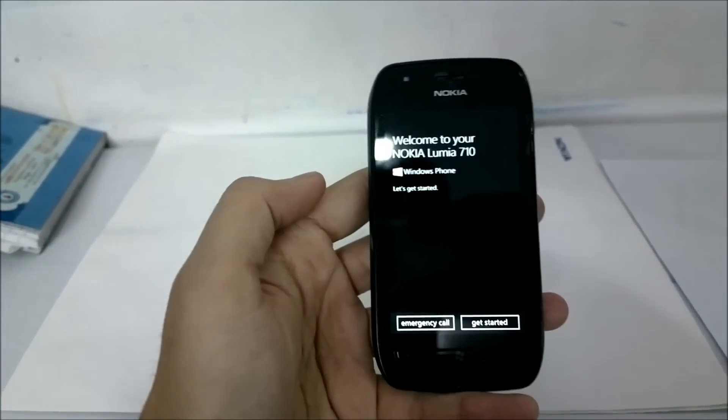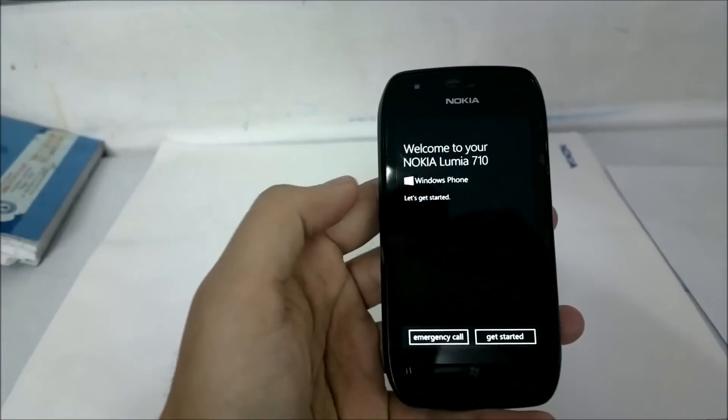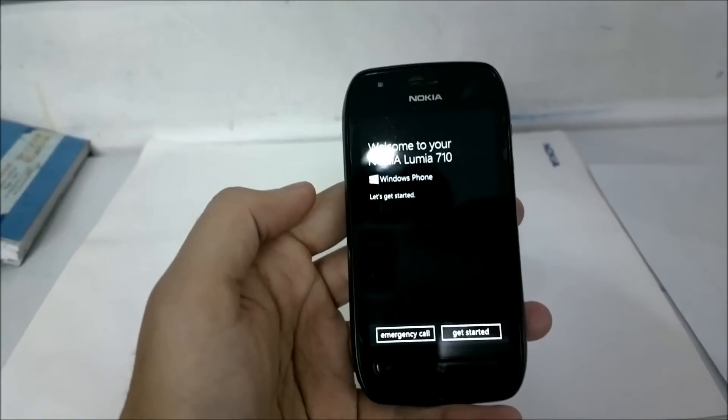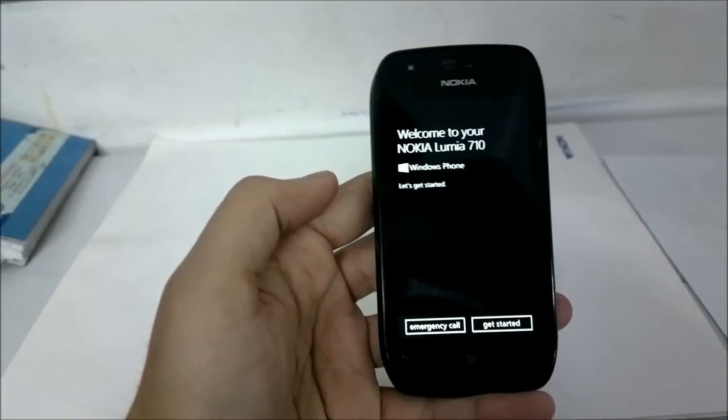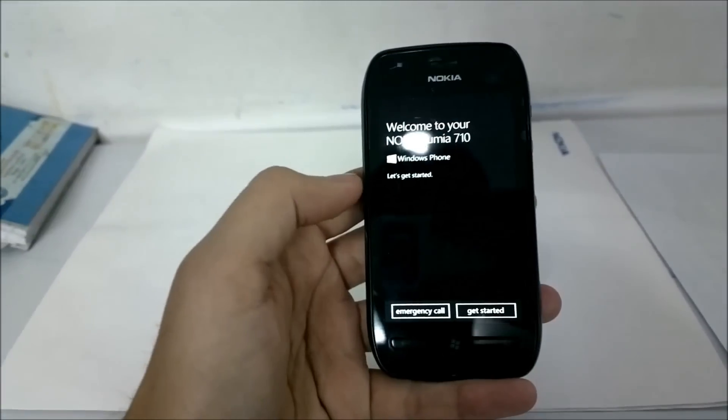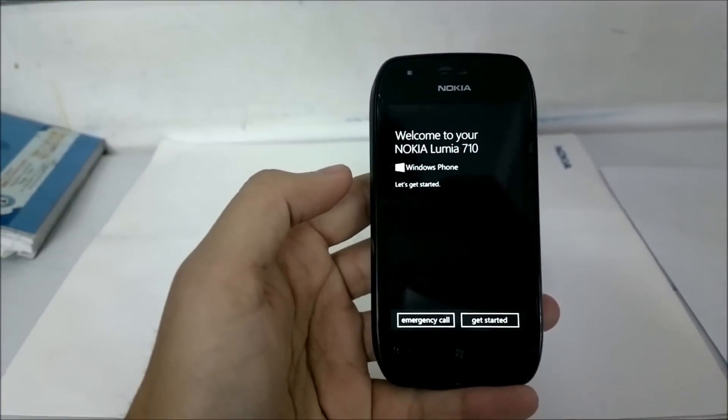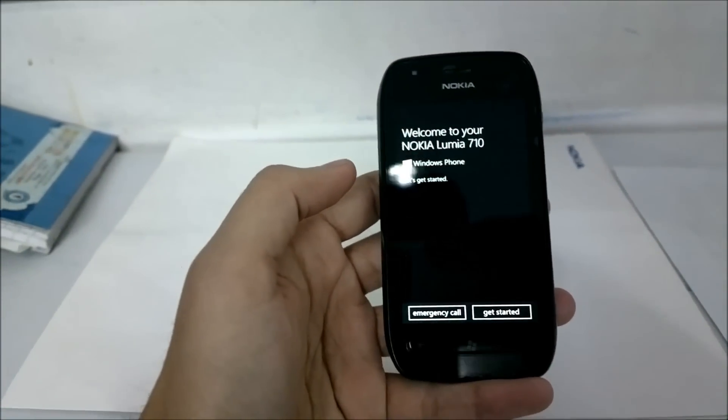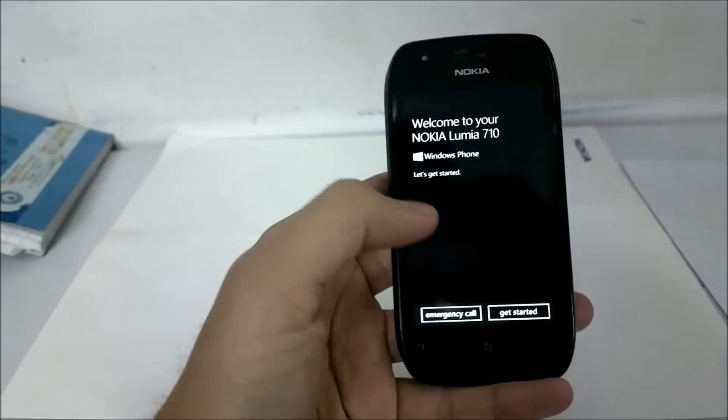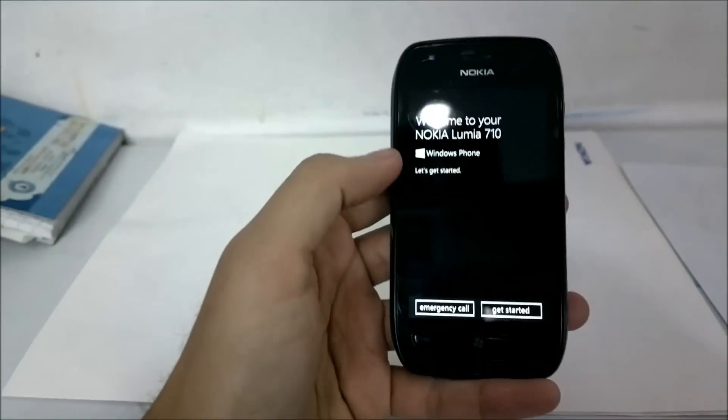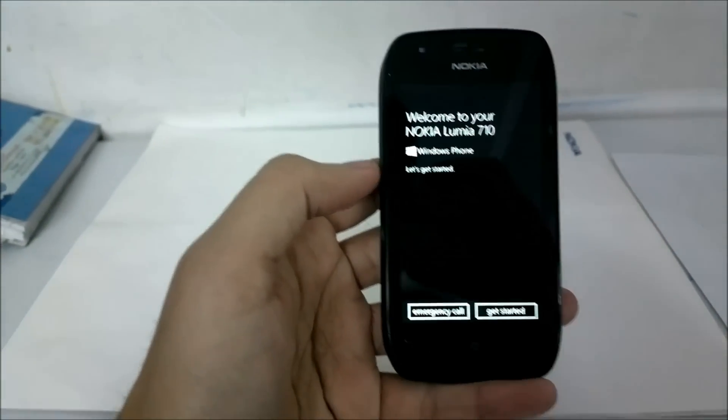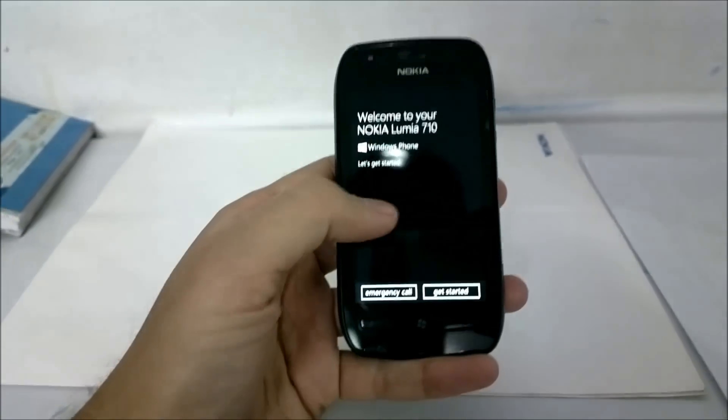Hi guys, this is Yash from Unleash the Phones and I am here at the Nokia Care Center. I have just upgraded the cousin's Lumia 710 to Windows Phone 7.8 and I will take you through the first start experience.